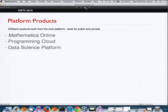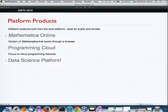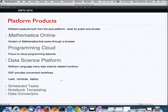From our core technologies, we've built a number of platforms. A key one is Mathematica Online — traditional Mathematica notebooks working through a browser in the cloud, probably the most familiar to many of you. We also have a Programming Cloud focused on programming features. And we have our Data Science Platform, building a platform with workflows convenient for data science, which I'll show tomorrow.